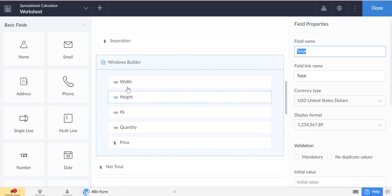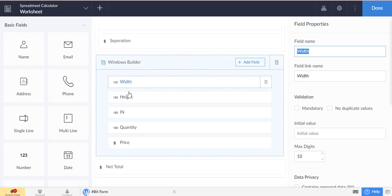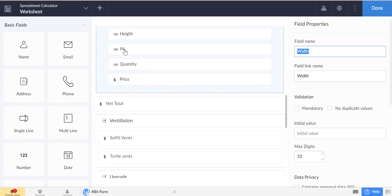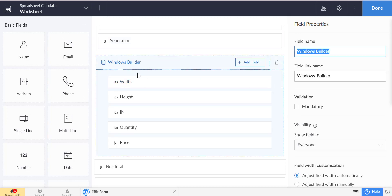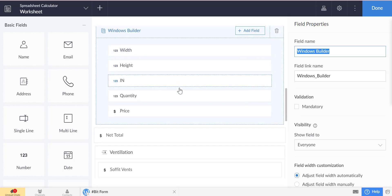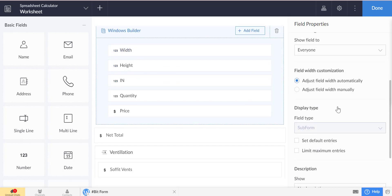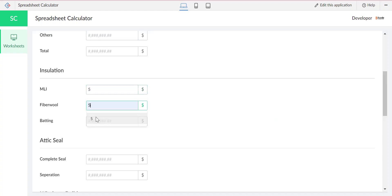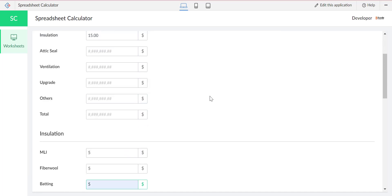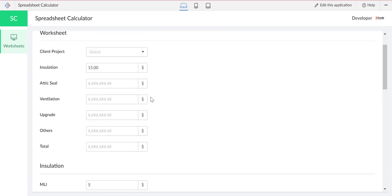We created a subform with other related fields. Now we will show the calculation and let you know how the calculations are actually working.